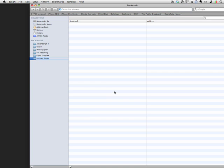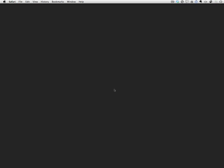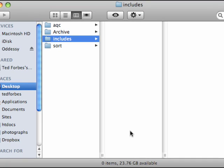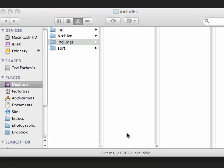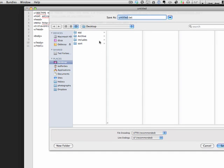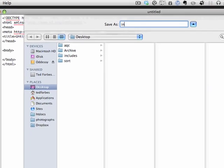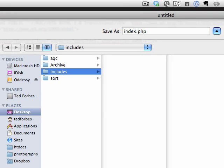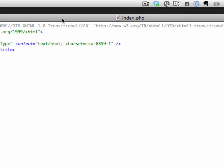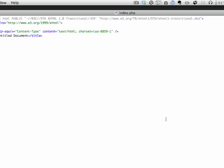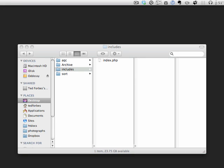Right now we're going to create a new folder on the desktop called includes. This will be our little mini website. Let's open that up and put some files into here. Open the text editor, create a new document, set up some HTML formatting, and save this document. We'll make this the default, so this will be index.php, and I'm putting it on the desktop in that includes folder.